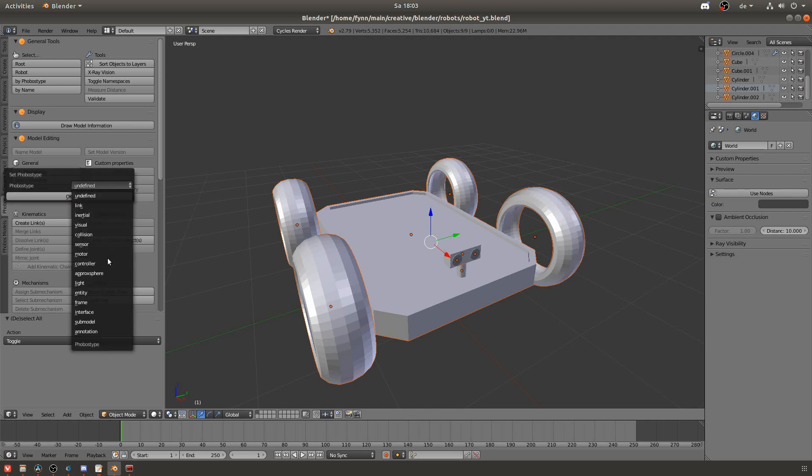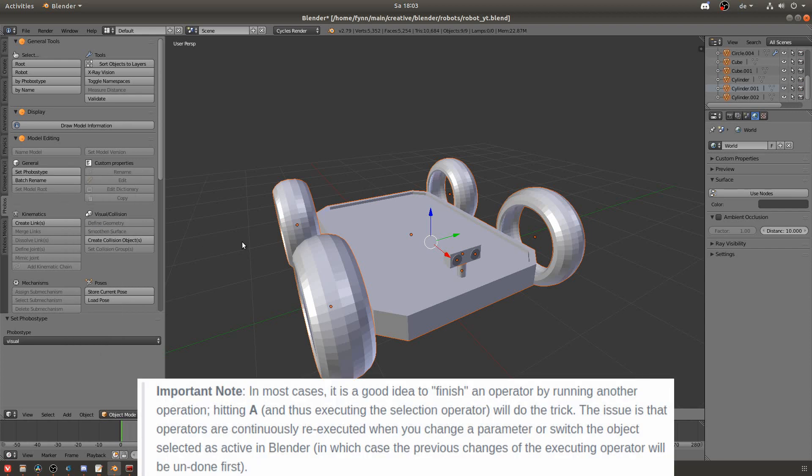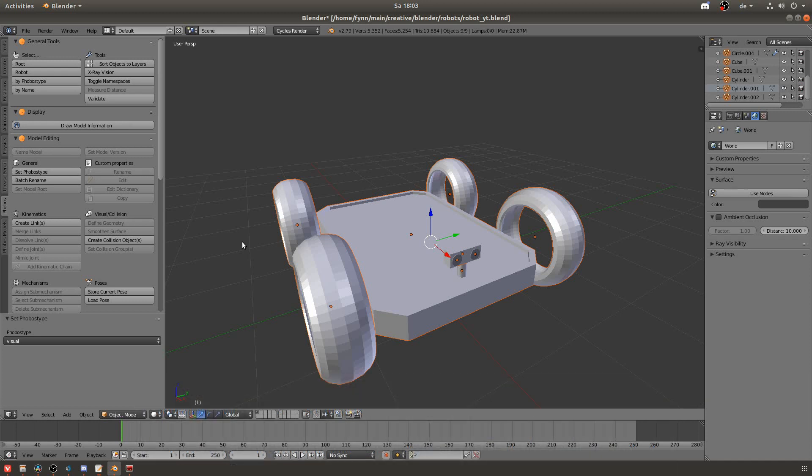As you can see here there are quite a lot. What we are looking for now is the visual tag because this model that we have here is the visual representation of the robot and for example not the collision model. Now one thing you should note is that after using an operator such as setting the phobos type you should finish that operator by running another operation and you can also do this just by hitting A. If you don't do this you run the risk that your next operation might overwrite the change you've just made.